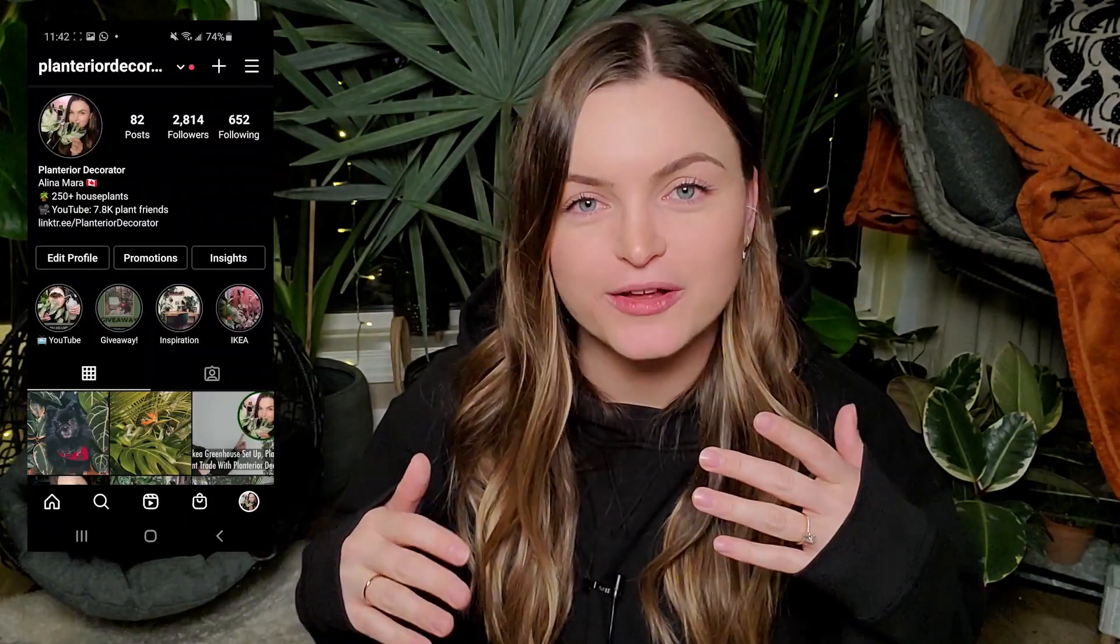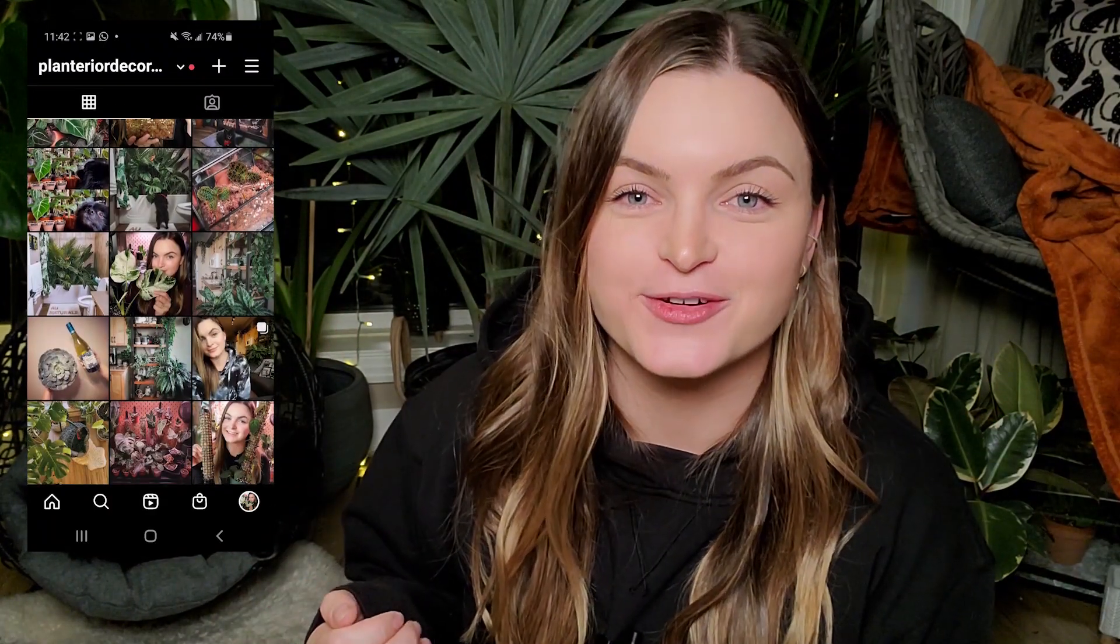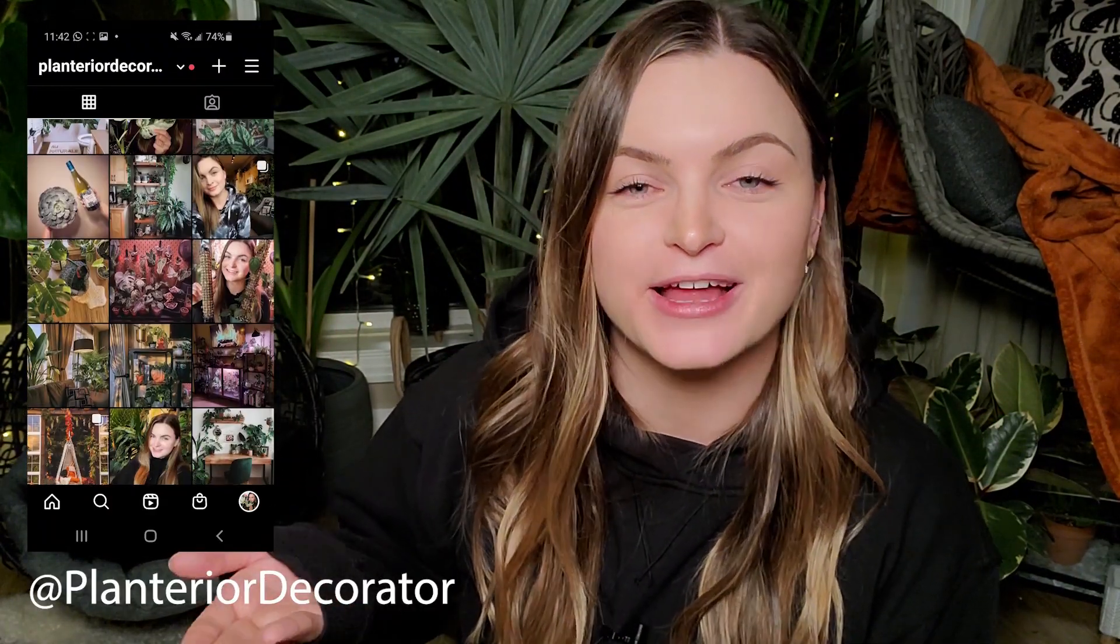I am moving into a brand new home in a month and there will be tons of these decor videos to come. If you want some planterior decor inspiration, you can follow me on Instagram at planterior decorator. And as always, thank you guys so so much for watching and I will see you in the next one. Bye you guys!